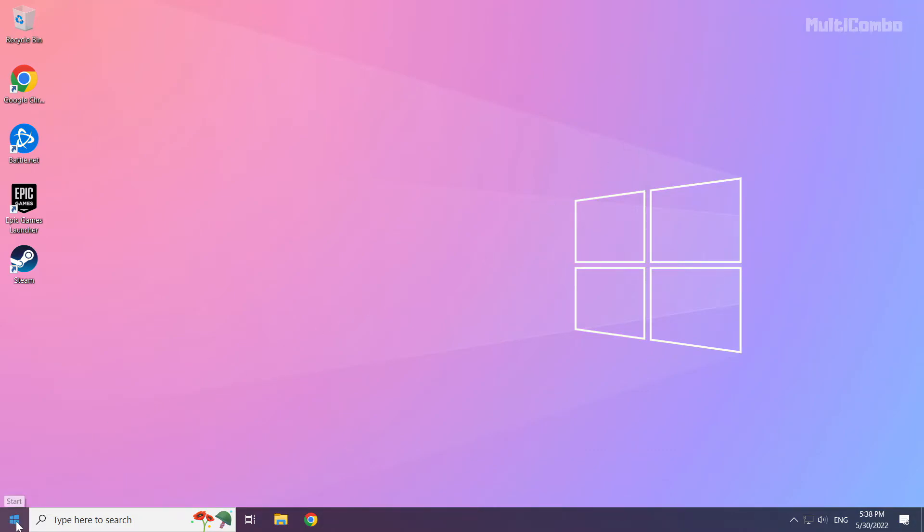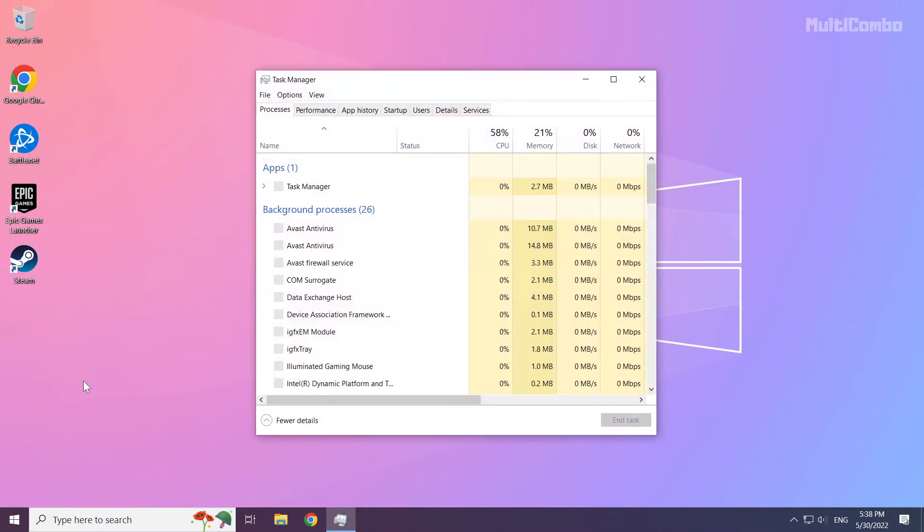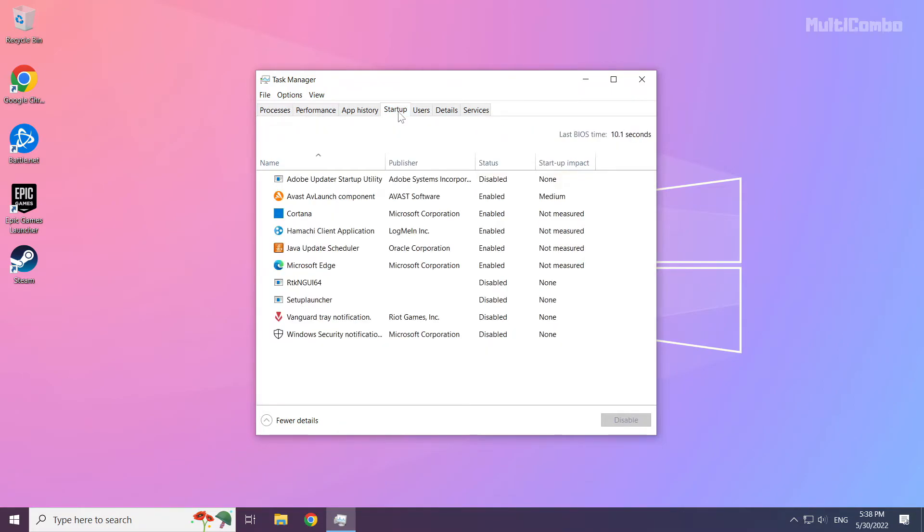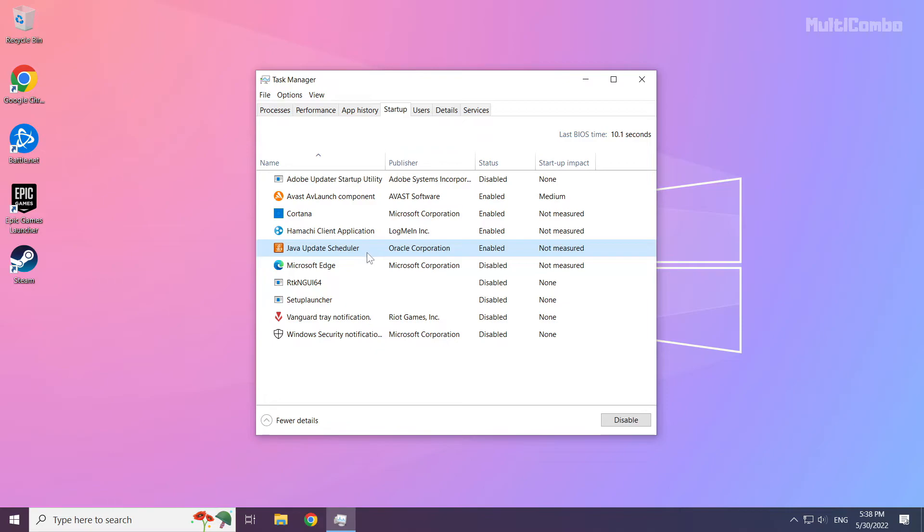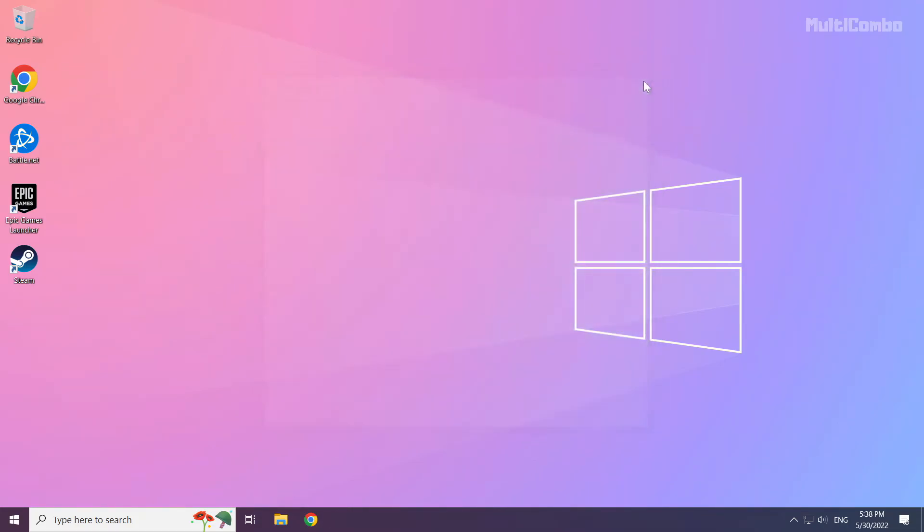Right click start menu. Open task manager. Click start up. Disable not used applications. Close window. Then restart your PC.